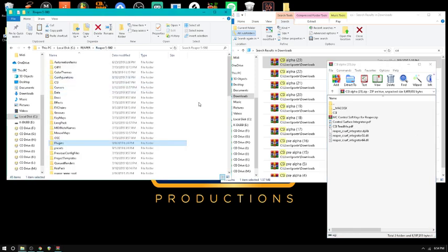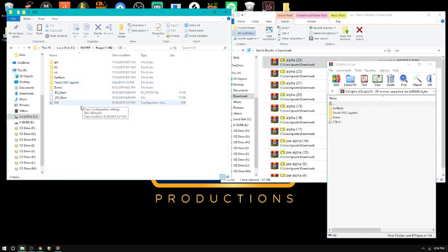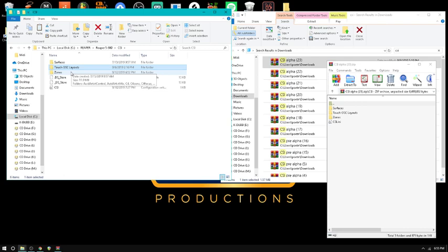Step number two: in your root Reaper folder — I use a portable installation so mine is right there — you're going to want the CSI folder. You want that whole folder in the root folder. Inside there you'll see some legacy stuff you probably don't need. I'm covering the MIDI stuff, so if you have the Behringer X-Touch, the Mackie MCU, or what I have — the Icon Pro X — anything with MIDI, this is how you're going to set it up.